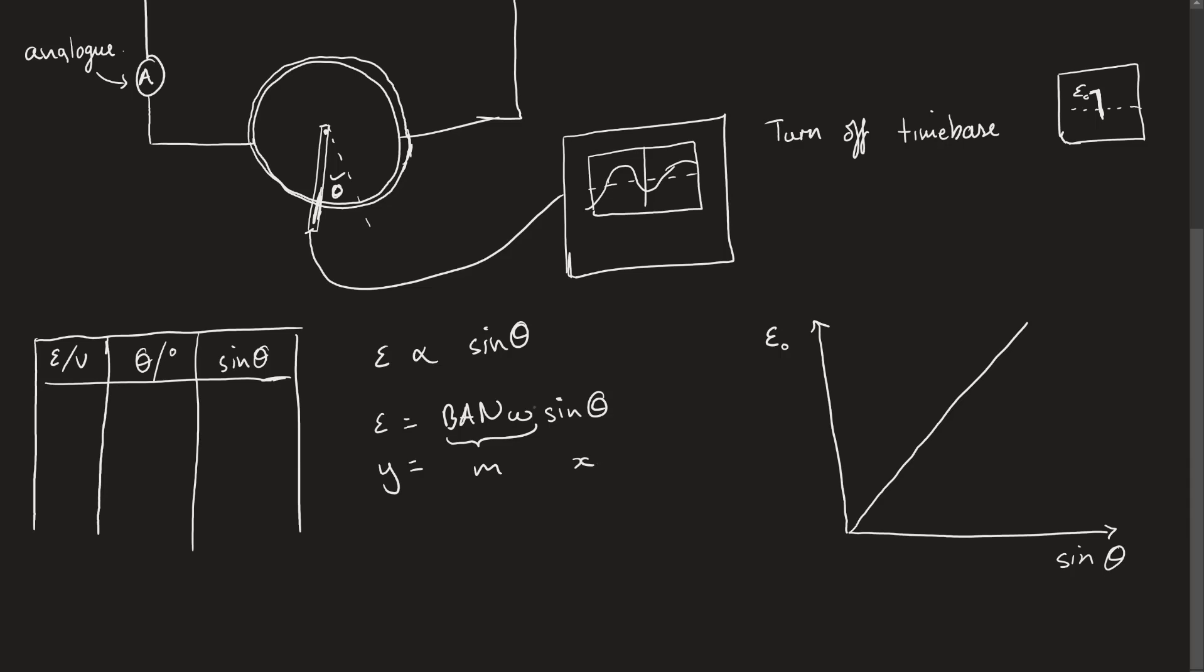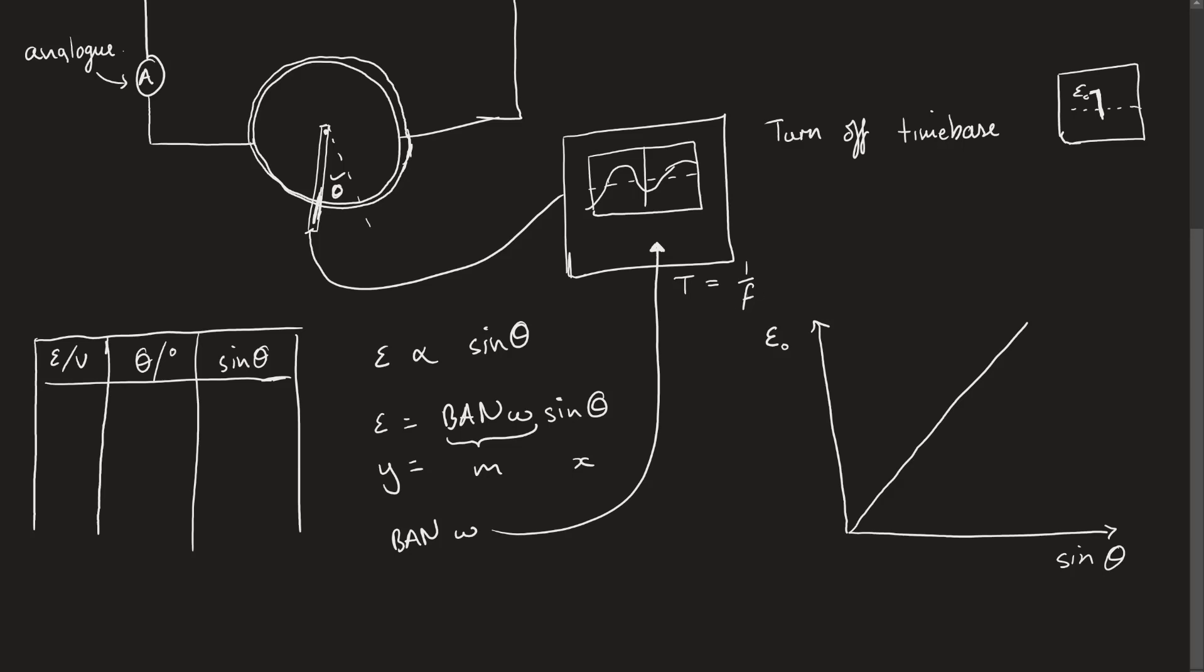One of the possibilities for this is to measure the flux linkage, which is BAN. BAN is going to be proportional to the gradient. However, we also have this factor of omega here. This factor of omega, we can calculate because of this oscilloscope reading. We can read the frequency of these oscillations on the oscilloscope and figure out what omega is from reading the time period, then calculating the frequency, then saying that omega is 2 pi times the frequency.